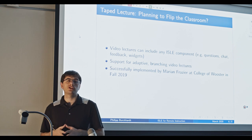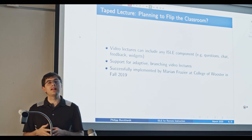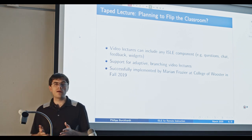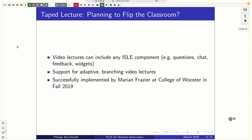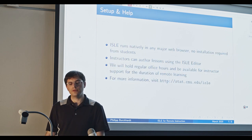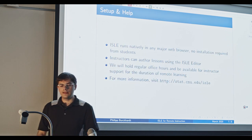We even have support for branching video lectures. So you can have some, let's say, a multiple choice question where you ask people, which of these topics do you want to learn more about? People click on the respective answer, and then they get the video corresponding to that answer. And this has been in active use by professor at the College of Wooster, Merrin Fraser, since fall 2019. So it's fairly well tested out. So if you're interested in that, please reach out.